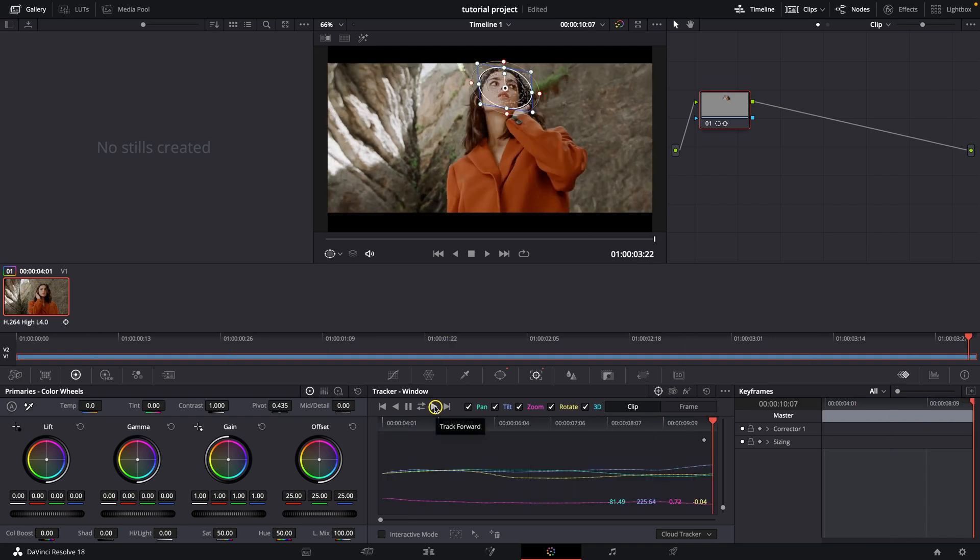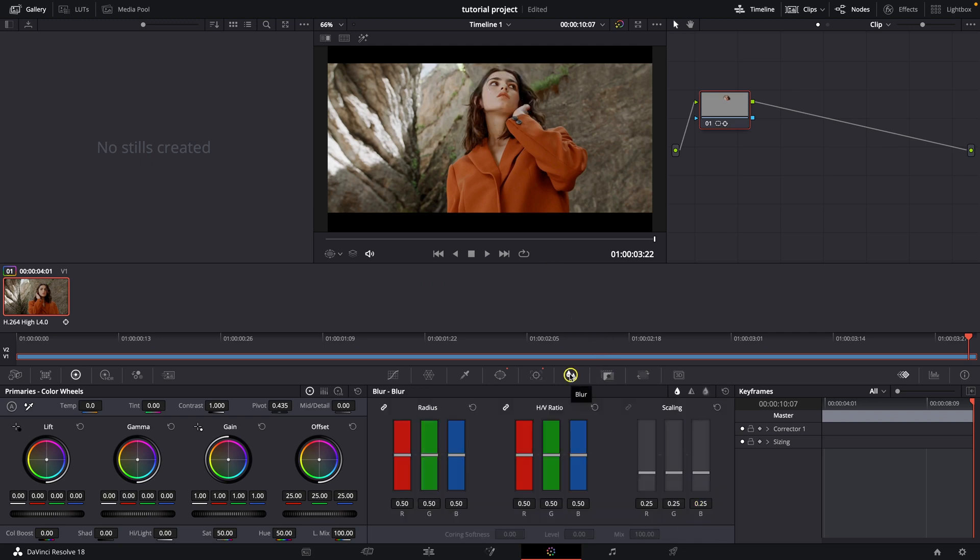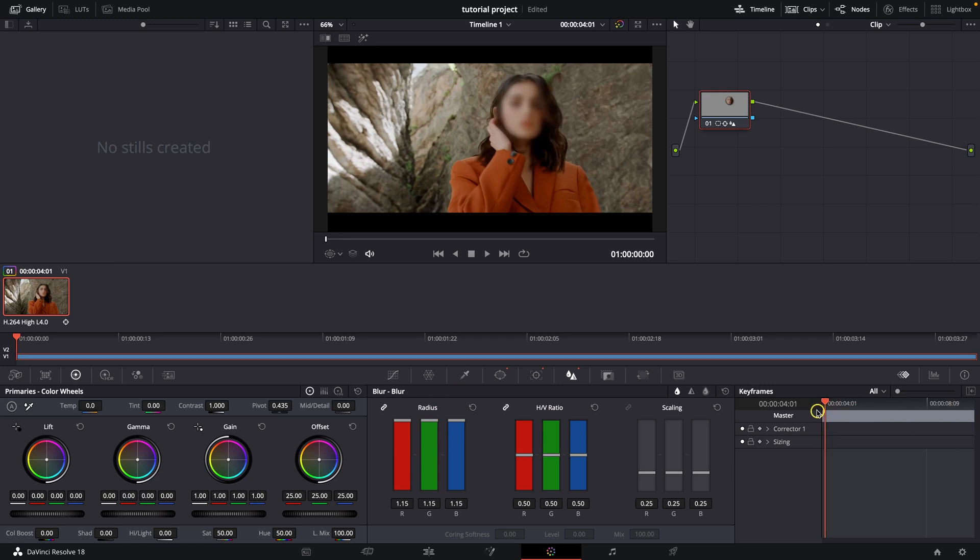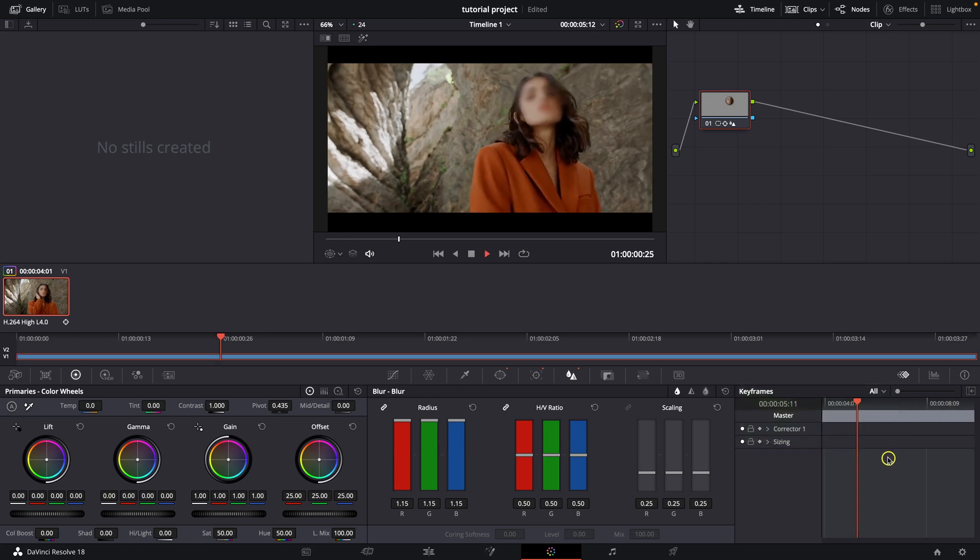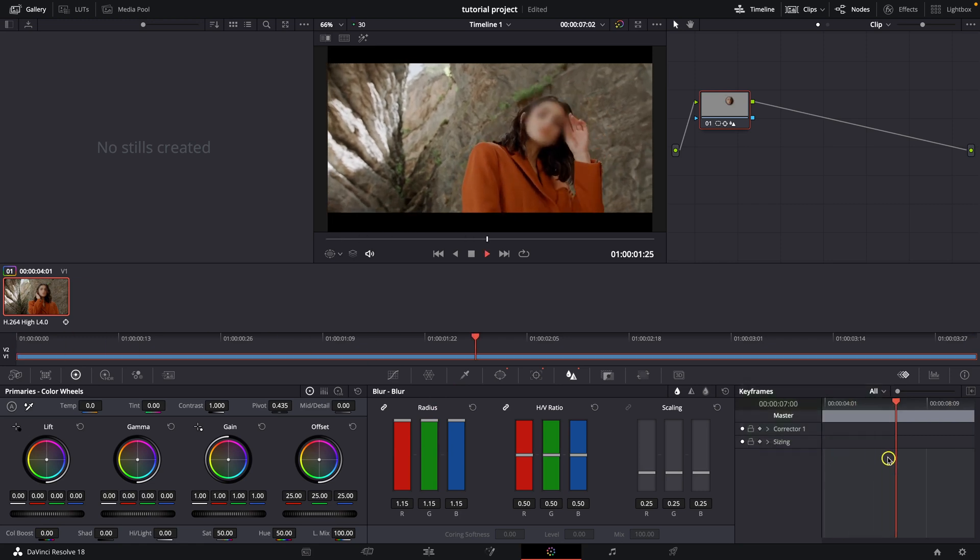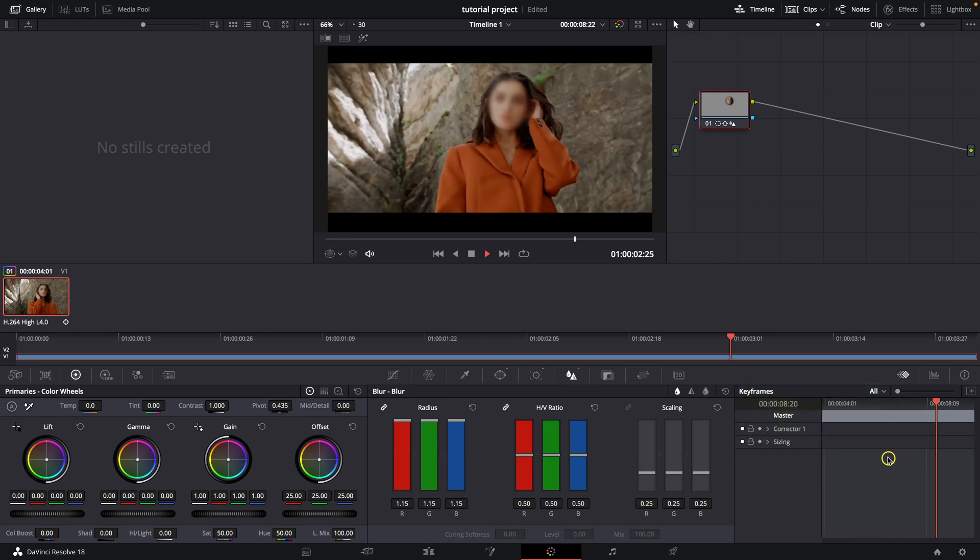As you can see, DaVinci Resolve analyzed it even in 3D space. Then go over here to this Blur and increase the Radius. The face is now blurred. When I play it back for you, her face is blurred and tracked perfectly.